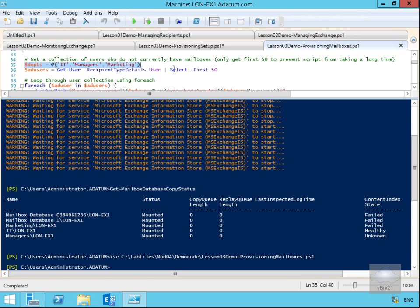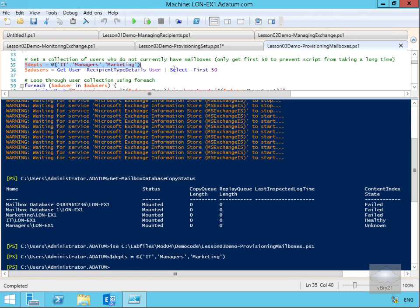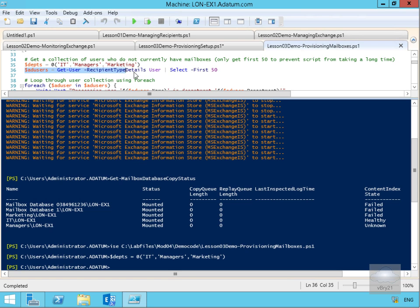our AD users. We're creating some variables here—we're going to Get-User -RecipientTypeDetails User and select the first 50.